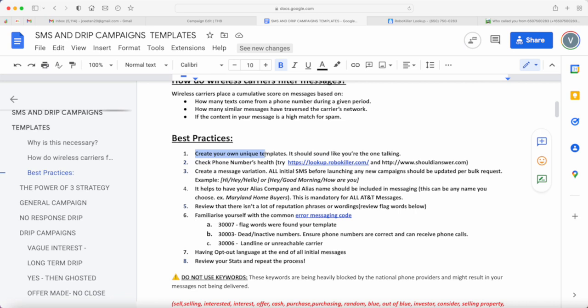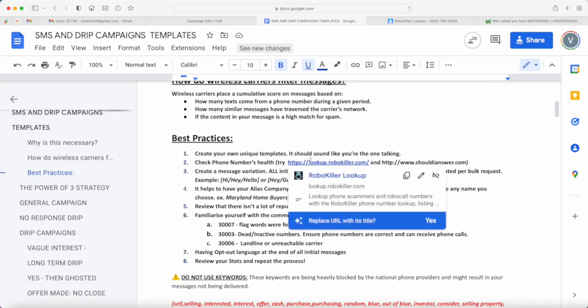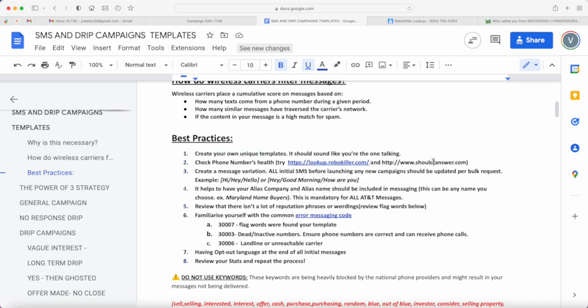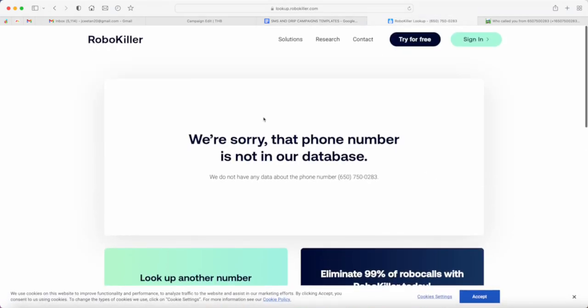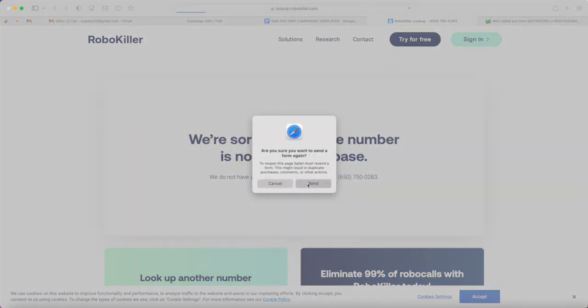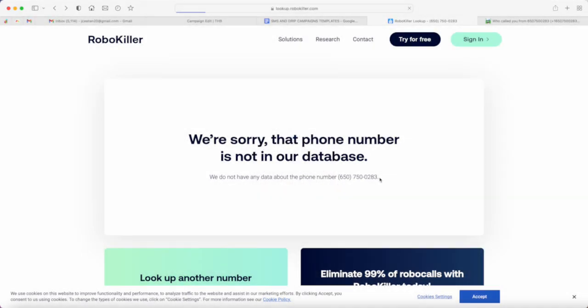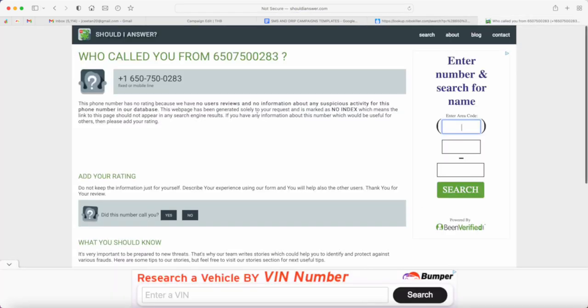The free way to do that is you can use these resources: lookup at robokiller.com or shouldianswer.com. If you go to these websites, you can just basically type in the phone number and check if the phone number has ever been flagged as spam or check the ratings.